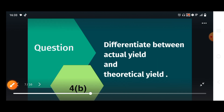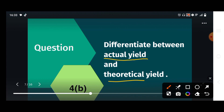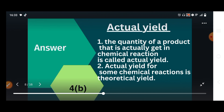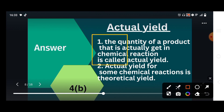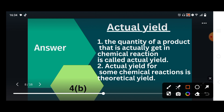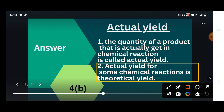Question 4b: differentiate between actual yield and theoretical yield. First we look at actual yield. The quantity of a product that is actually obtained in a chemical reaction is called actual yield. The yield we actually get during chemical reactions in plants and factories is called actual yield, and actual yield in chemical reactions is always less.